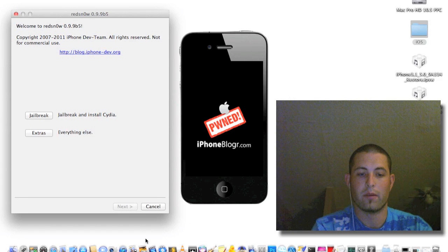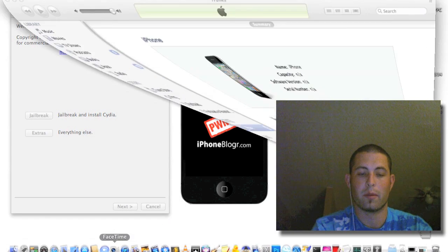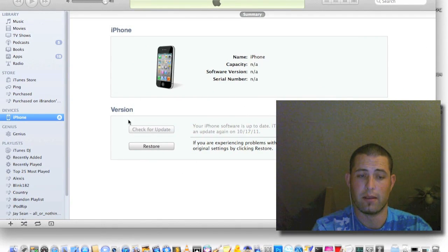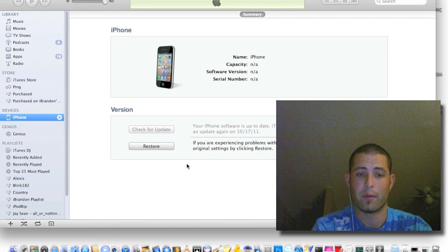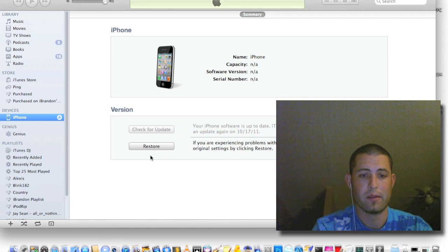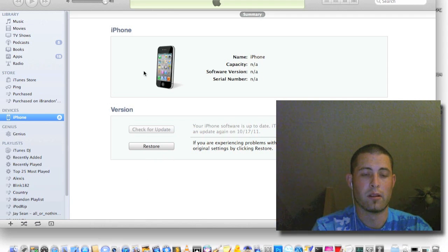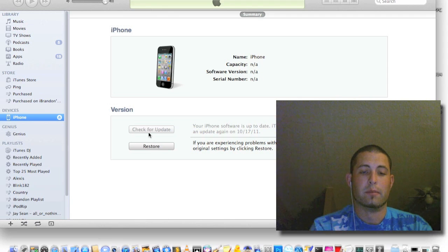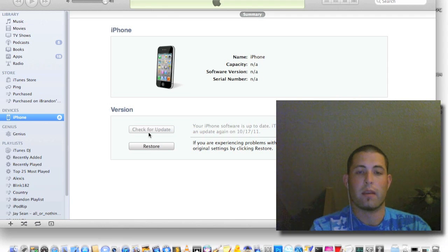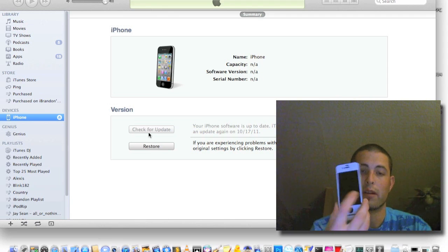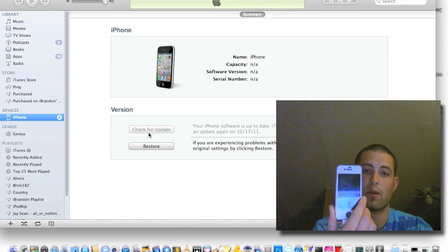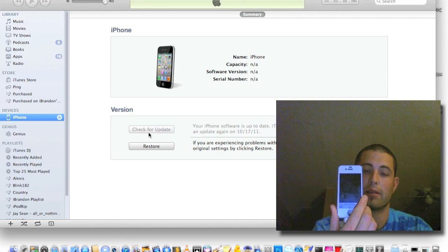After you do that, open up iTunes. Your iTunes will detect it in DFU or recovery mode. Also make sure your screen is black. It cannot show the Connect to iTunes logo.